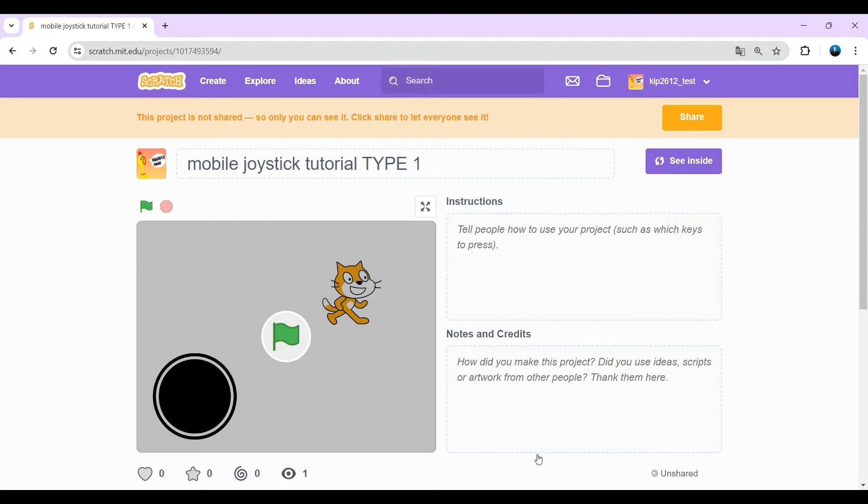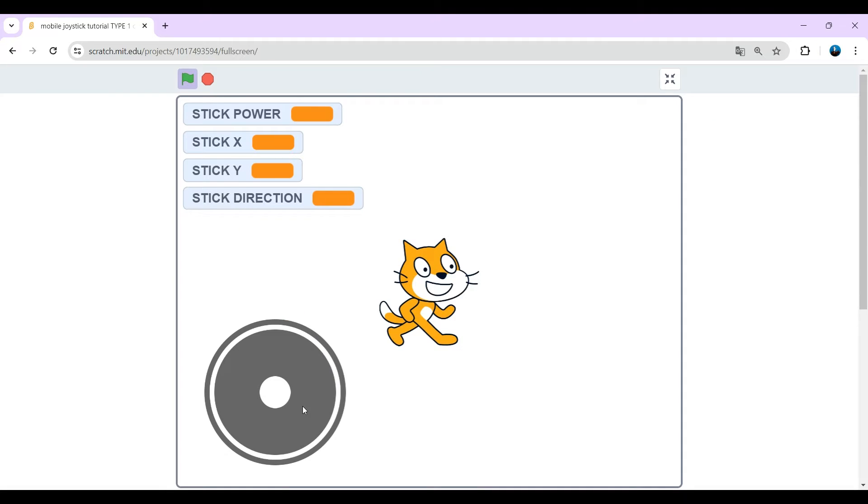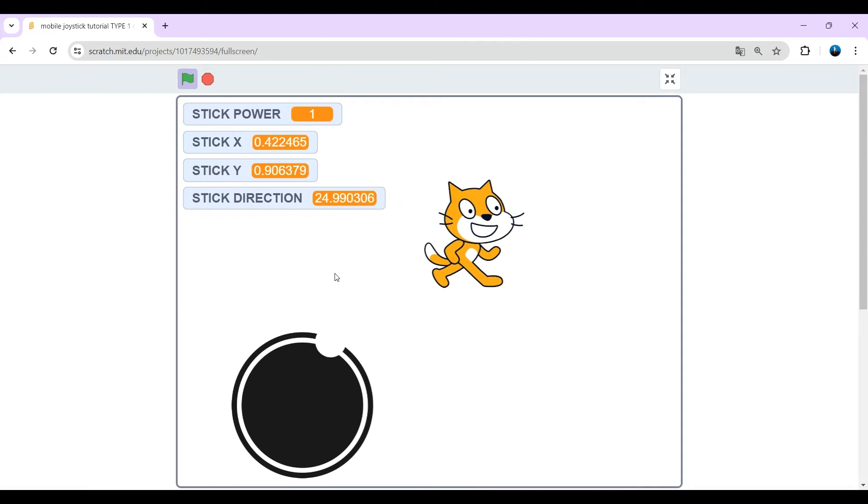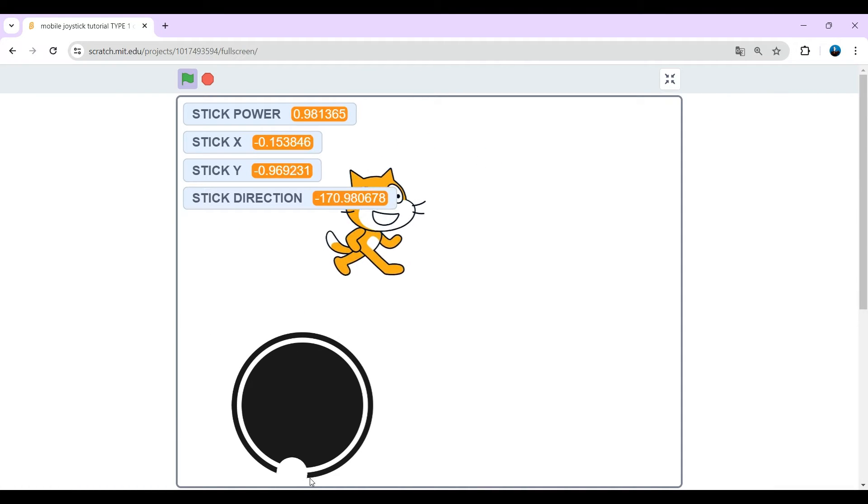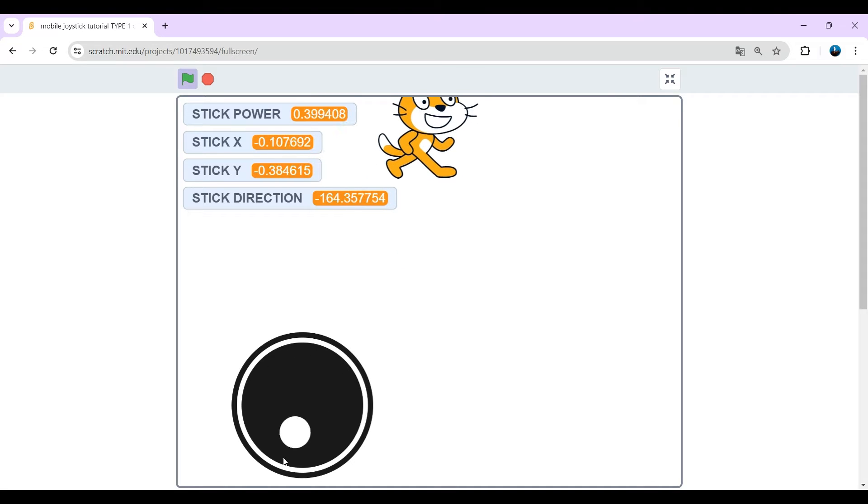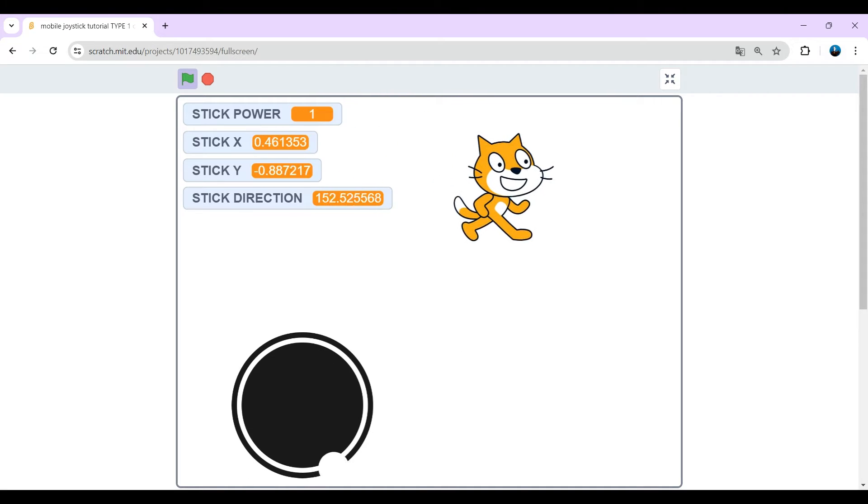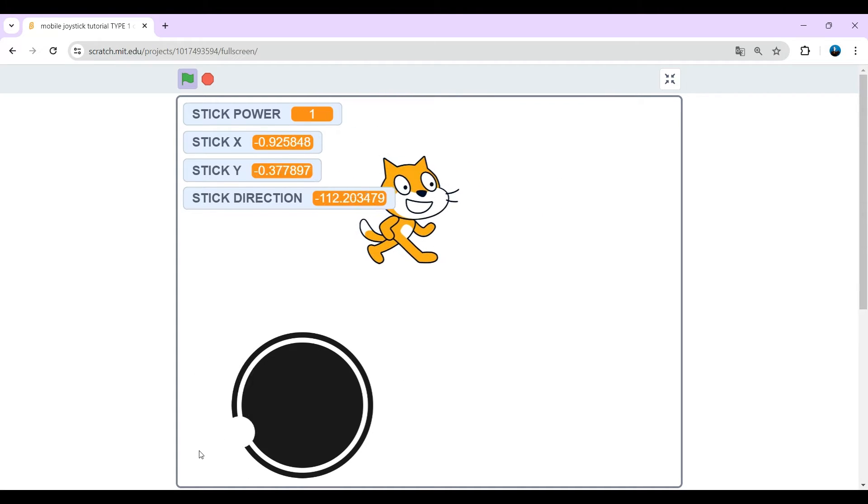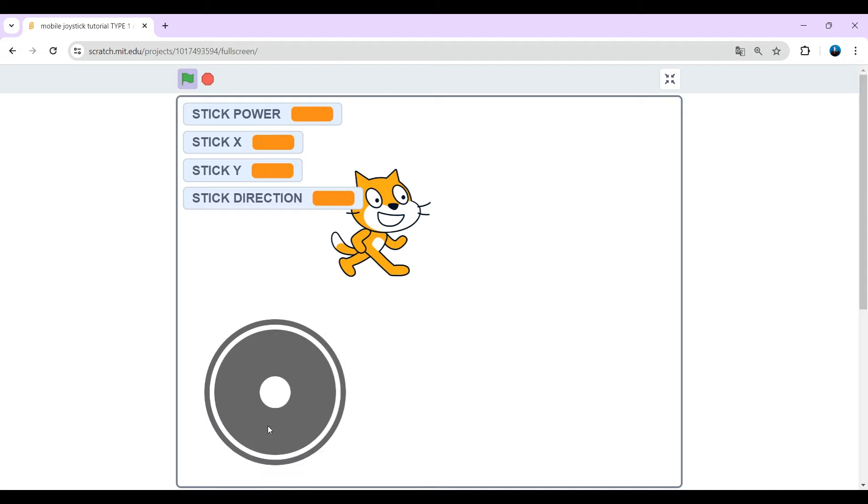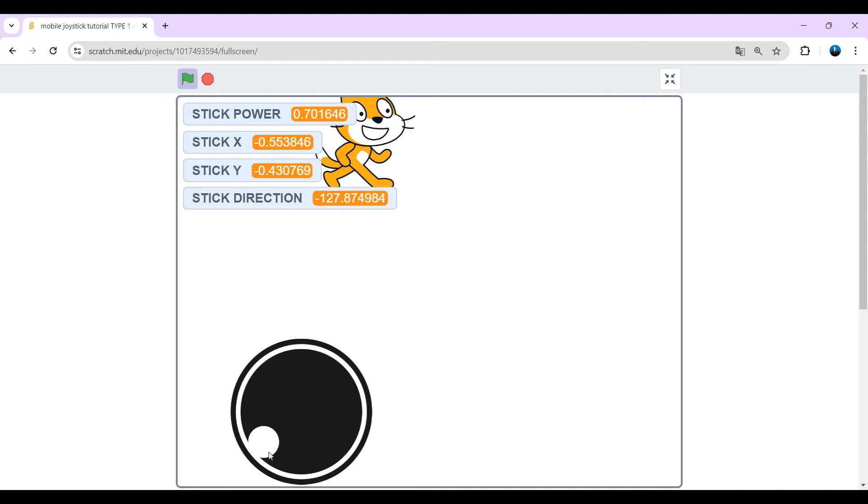Hello and welcome to a new tutorial on how to make a mobile joystick in Scratch. Today I'm going to show you how to make a basic mobile joystick which can move around. Yeah, pretty cool and it's really easy to use. You can just basically drop it into any of your games.